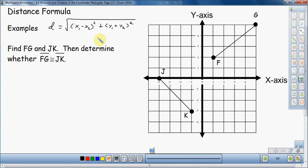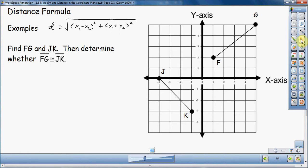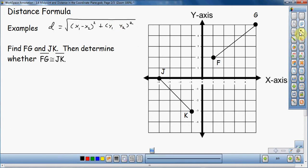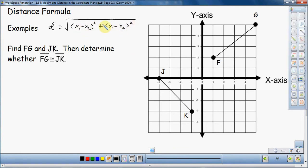I made a little bit of a mistake there — it is not plus, it is subtract for both of them. So take the X's, subtract them, square them, take the Y's, subtract them, square them, and add those two results together, then take the square root of that.